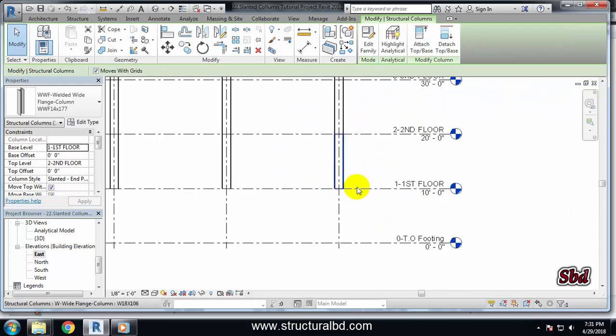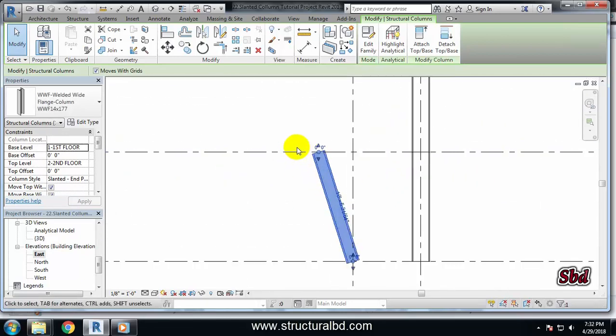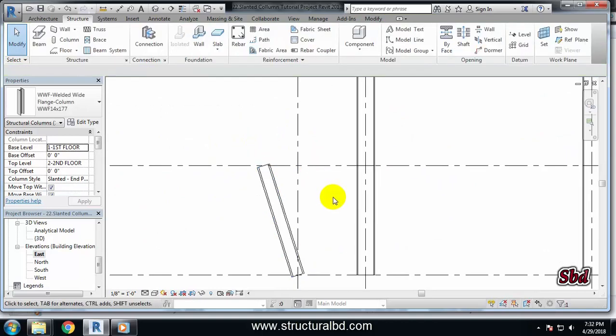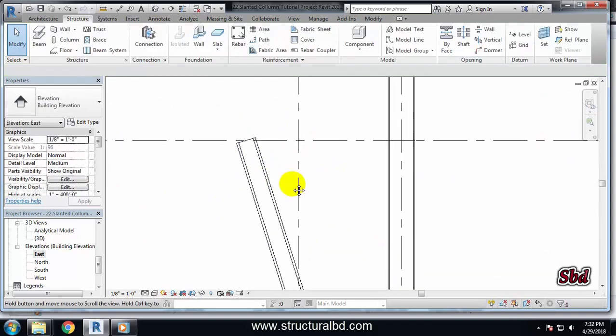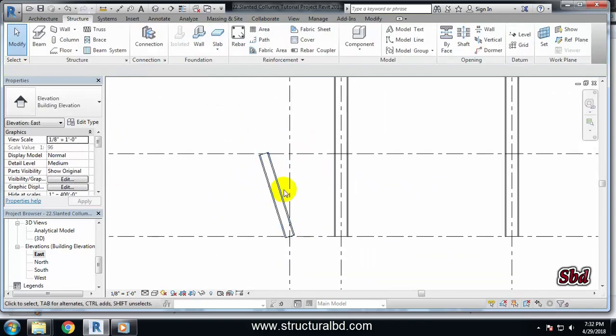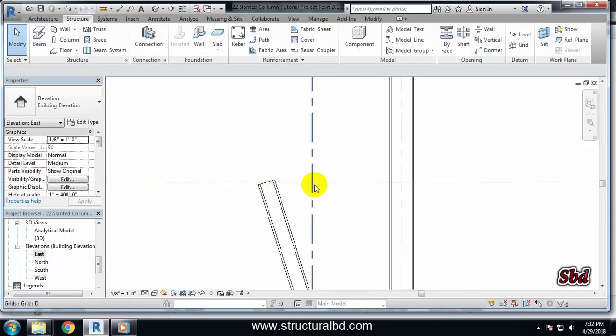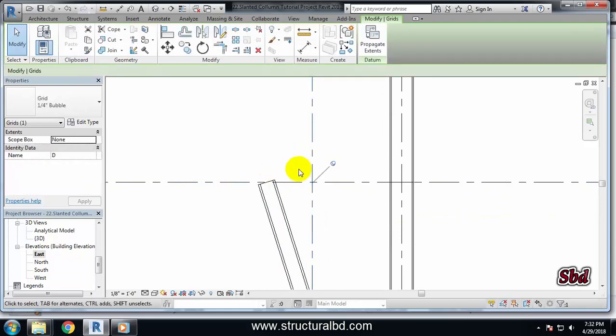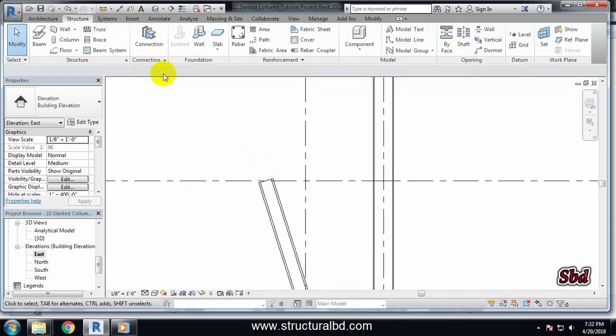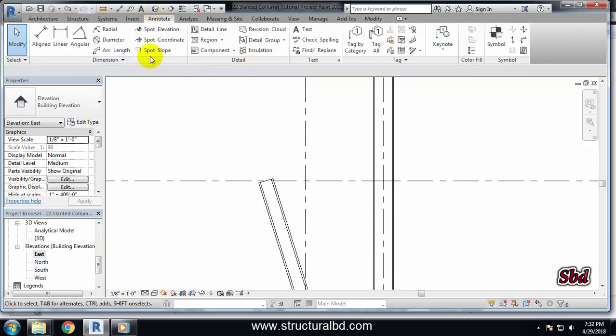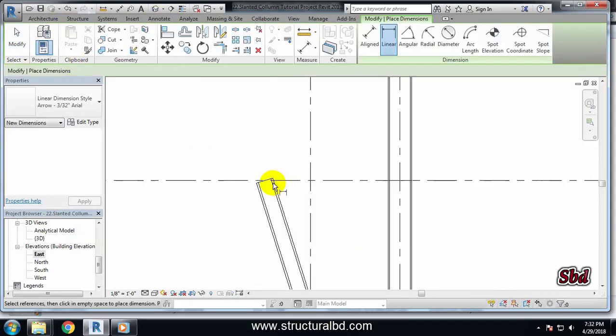And my level - this is first floor, this is second floor, you can see this. Okay, now if I want to draw this column at two feet from this grid at left side, what I have to do? I have to go to here, Annotate tab, then Linear Dimension.